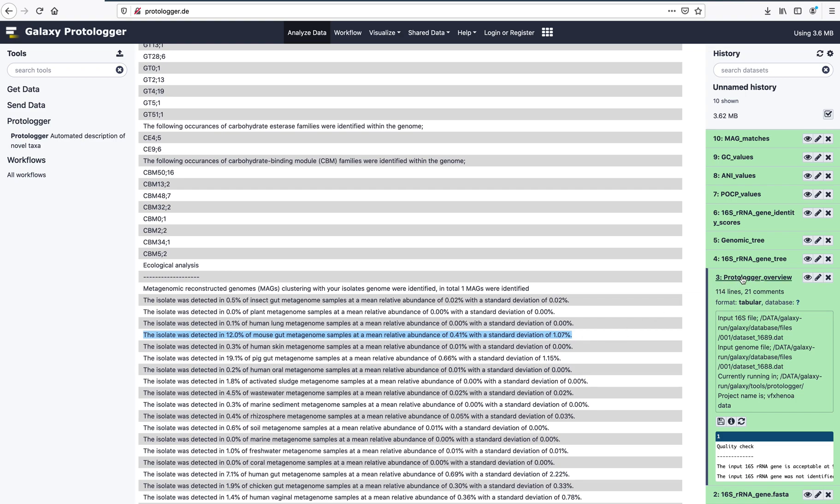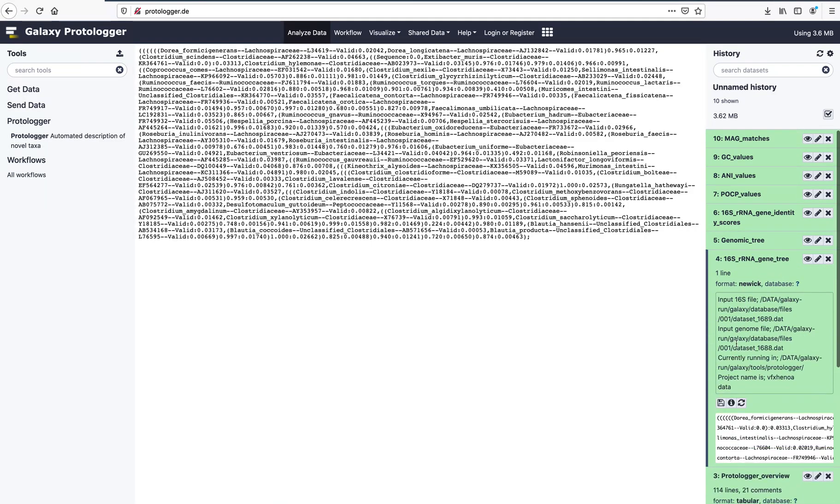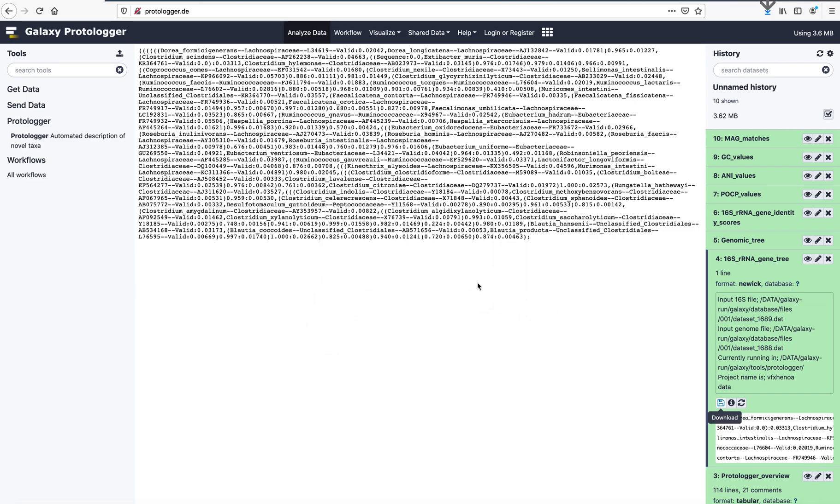The next output is a phylogenetic tree based on the 16S rRNA gene sequences of the input isolate, as well as the closest relatives identified by Protologa. As an unregistered user, the tree cannot be visualized, but can be downloaded to your local machine for further analysis and visualization.